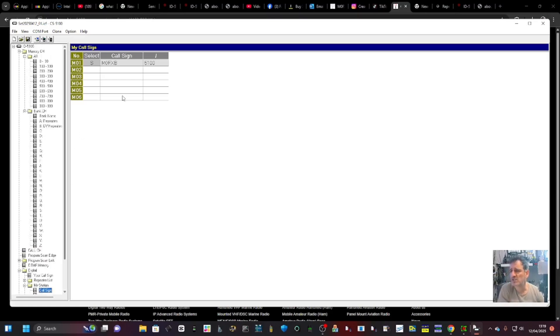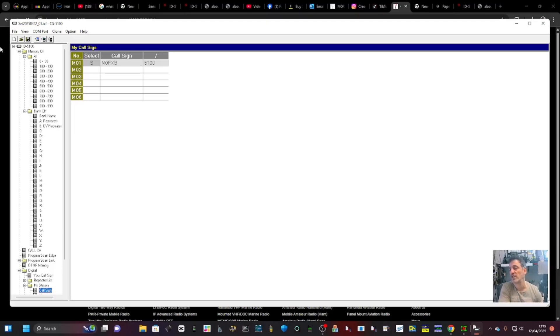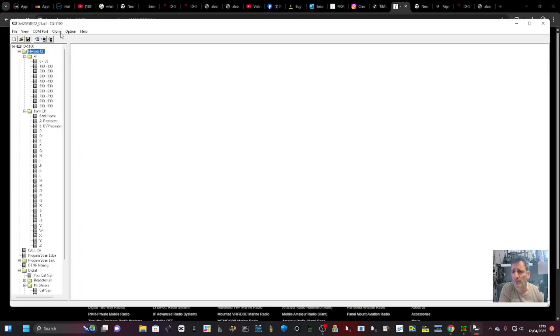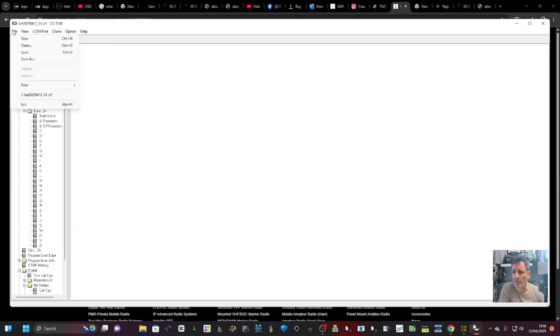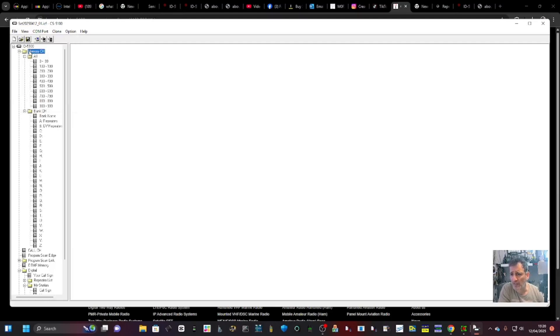So that's it. I just wanted to show you how to open your ICF file that you've saved on your radio and then bring it to the software CS-5100, and then open it and then tinker with it and do what you like with it. You've got read and write as well, and when you're ready you just go File and then Save.